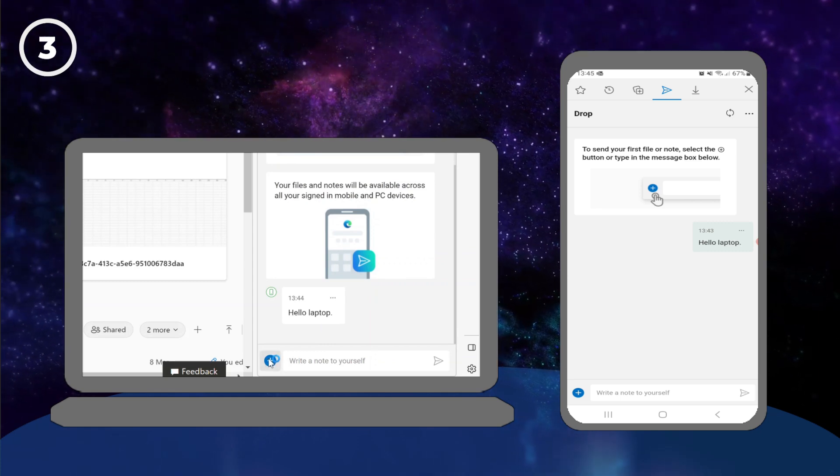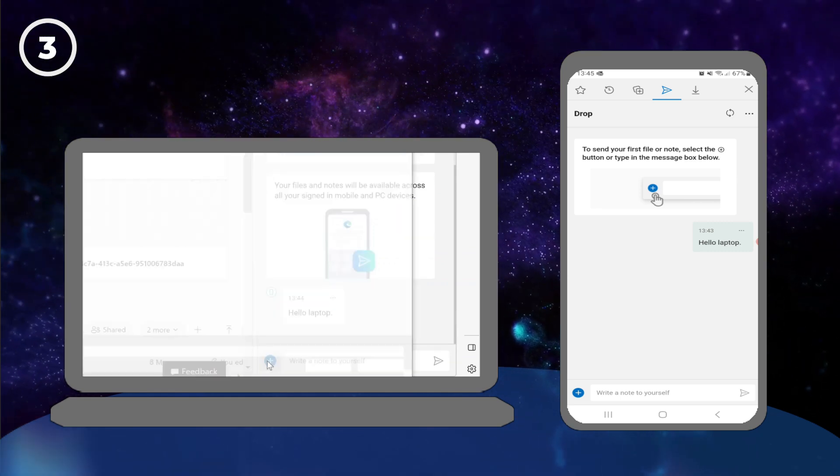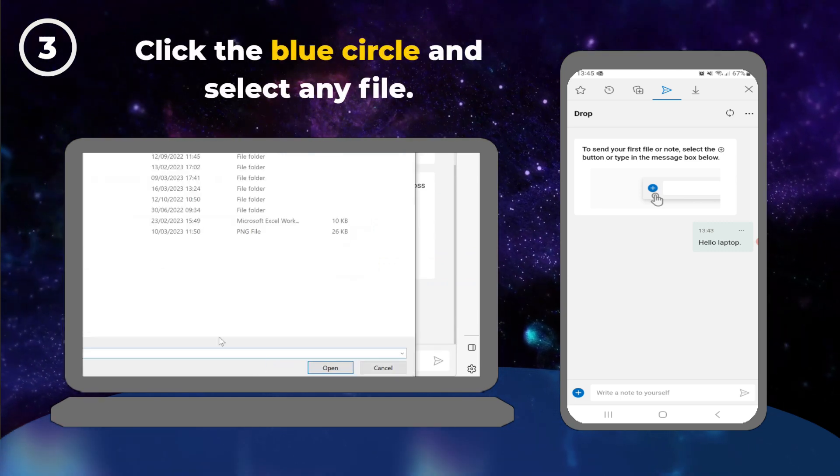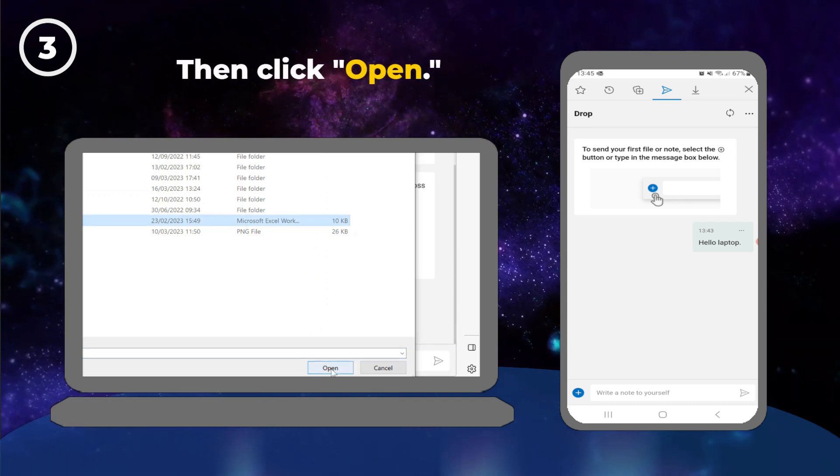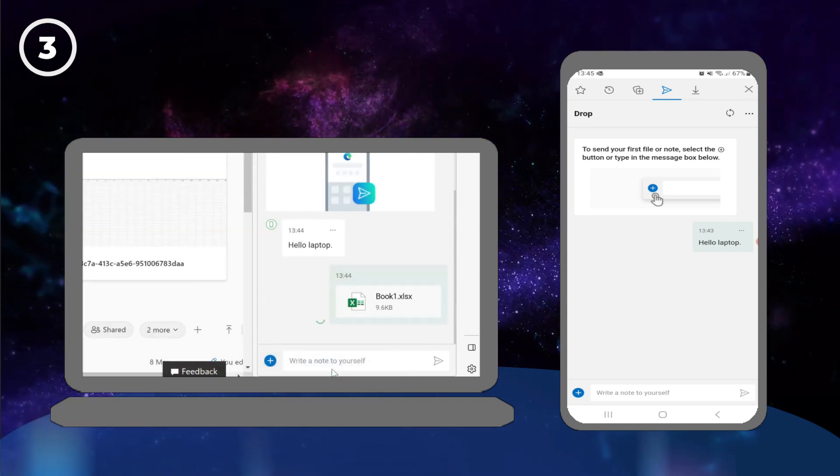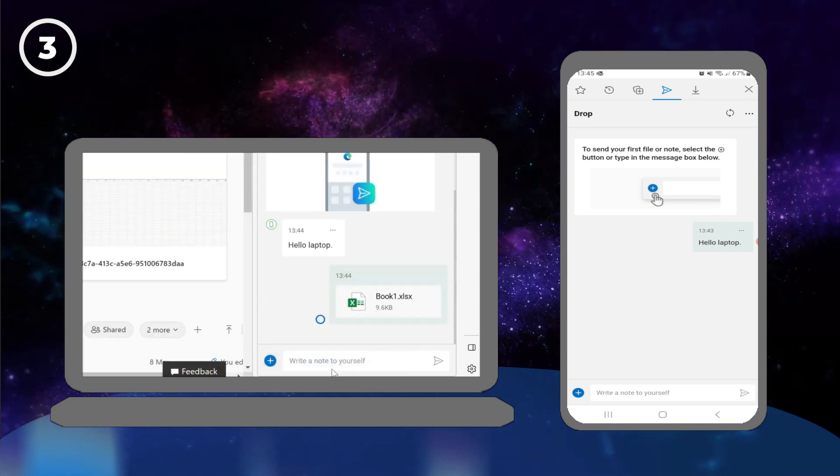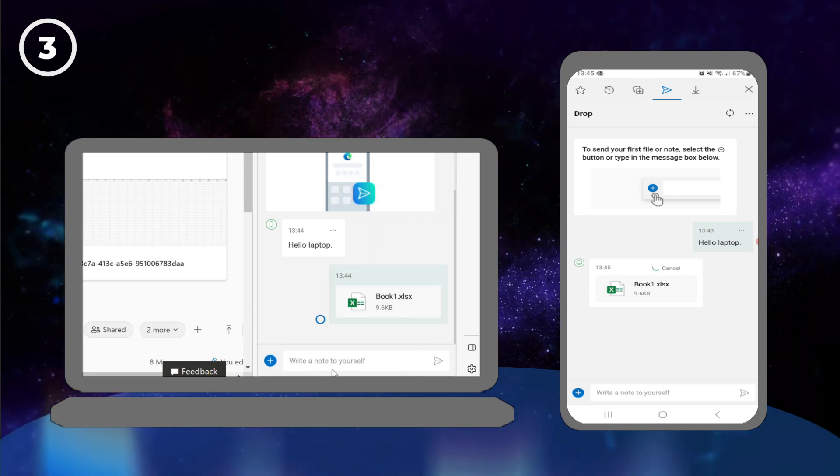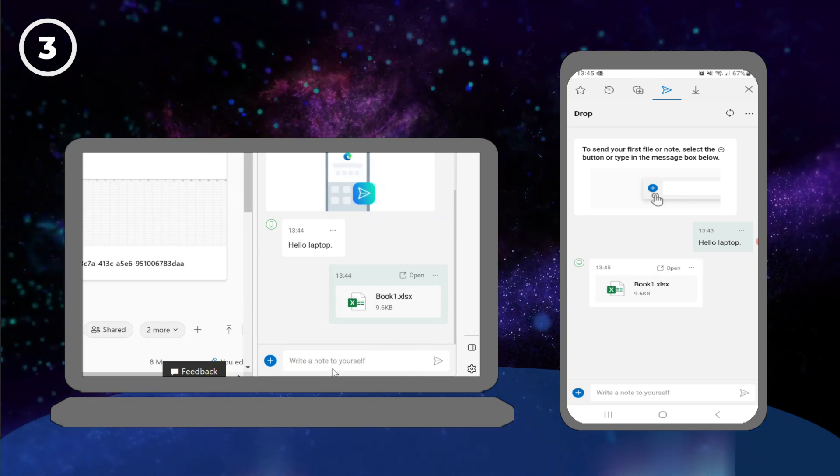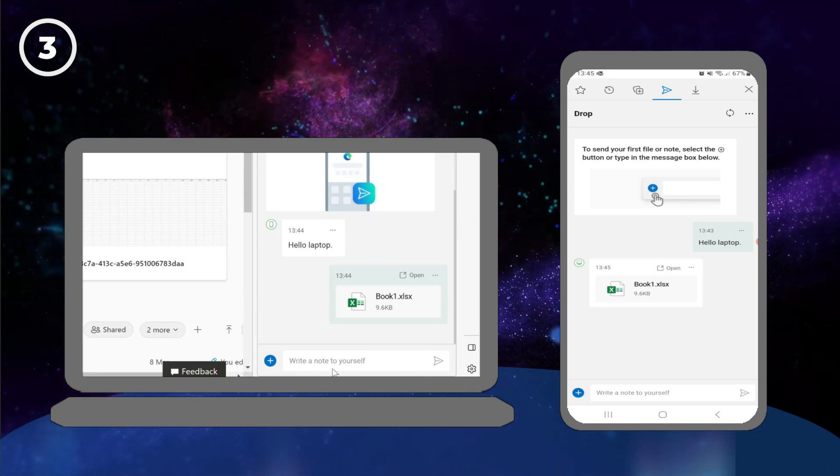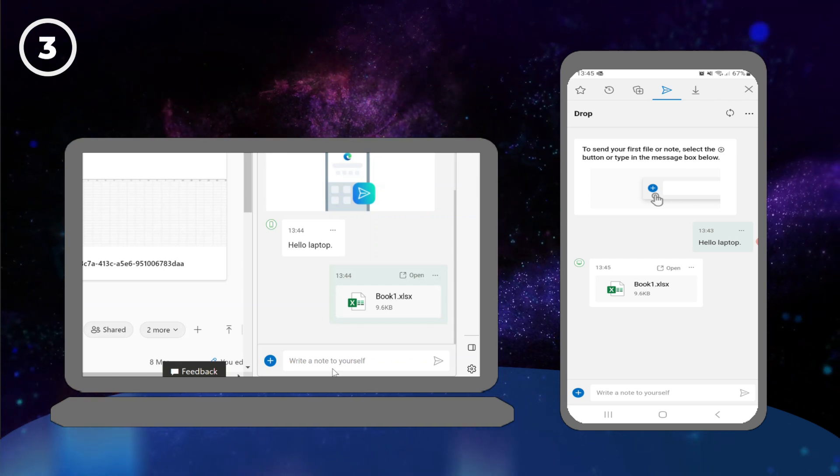Now let's send a file across to our phone. Click the blue circle and select any file, then click Open. Perfect! The files are syncing across, making it easy to send files to other devices.